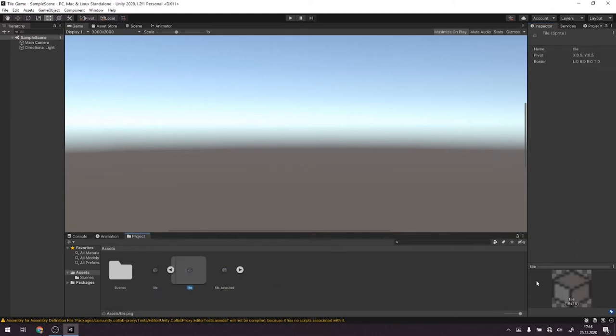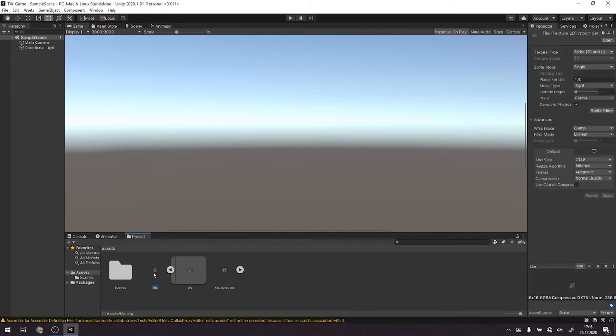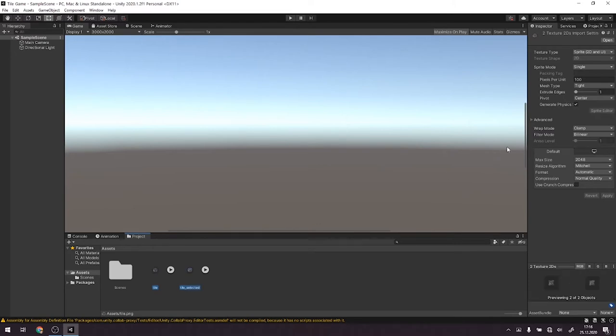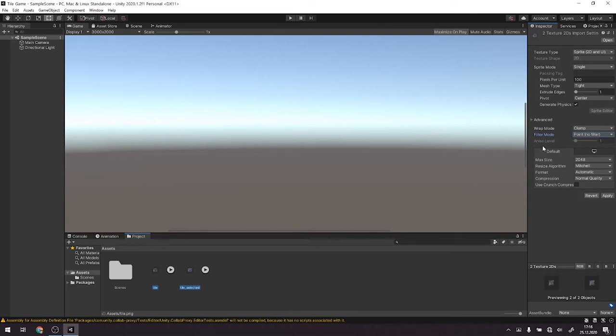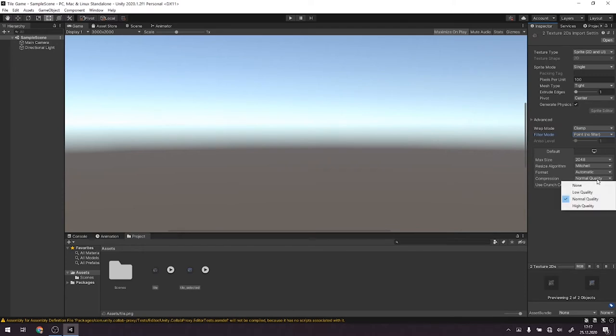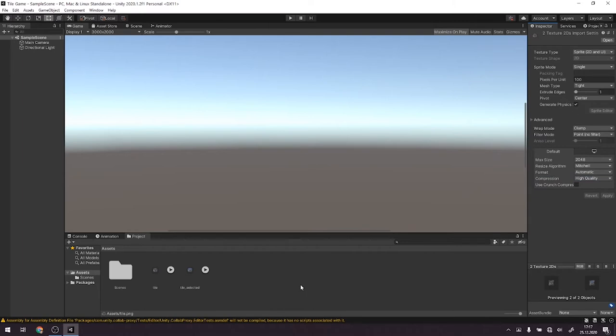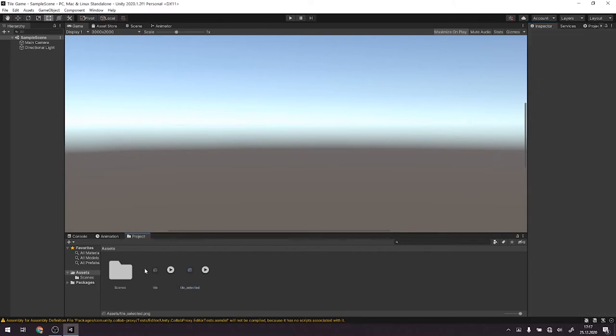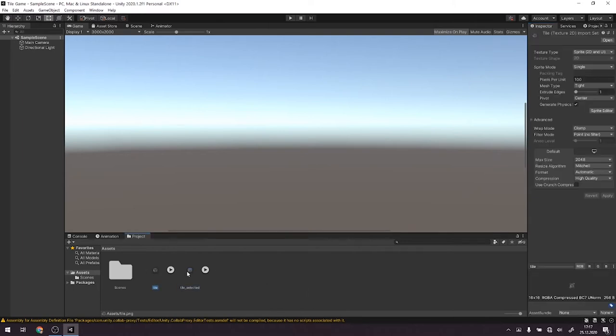So that the background which is transparent will be deleted. Another thing is we want to change the filter mode to point no filter so that the pixel art will stay crispy sharp. Otherwise there will be applied some kind of anti-aliasing filter which we don't want to happen. We can also change to high quality and then hit apply for both. Remember to do it for both.